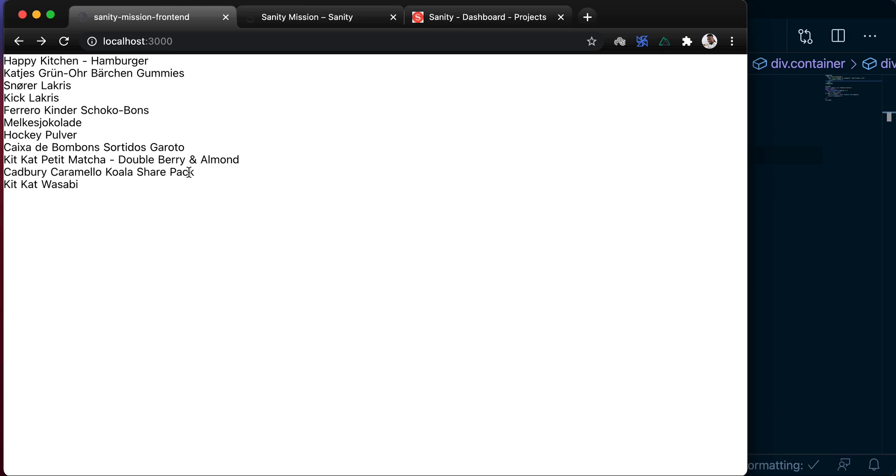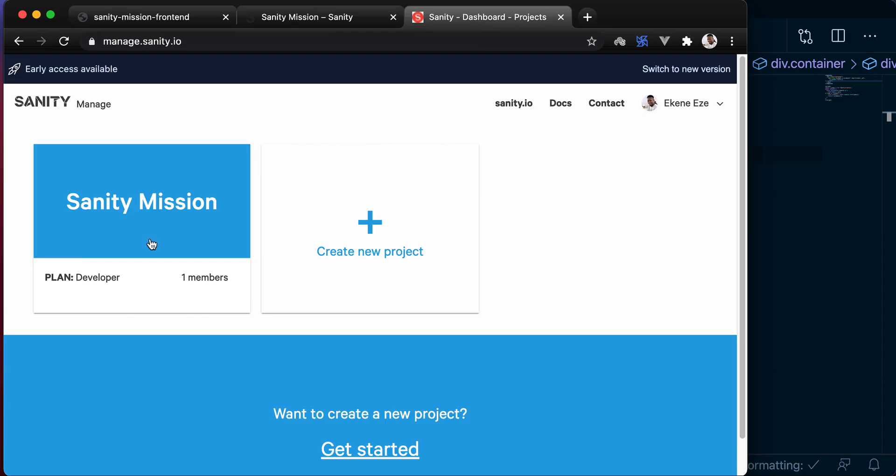Something that we missed out on in the last lesson is to properly tell Sanity where our frontend will be reaching out from. And that is done in the Sanity dashboard right here.